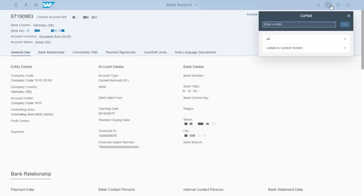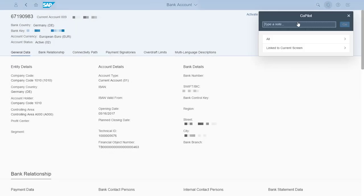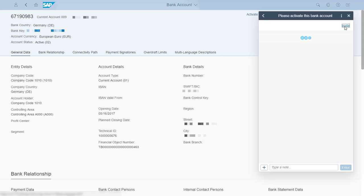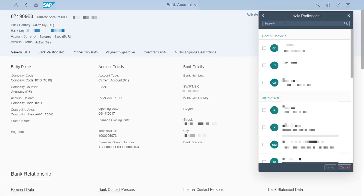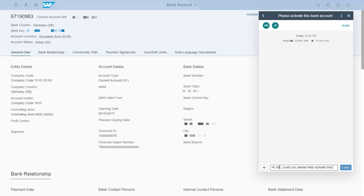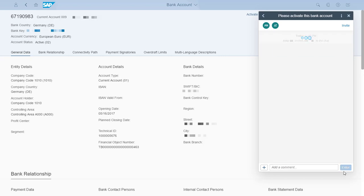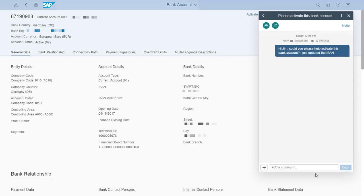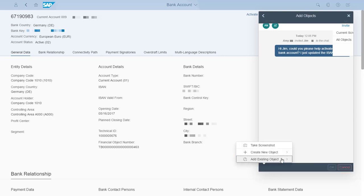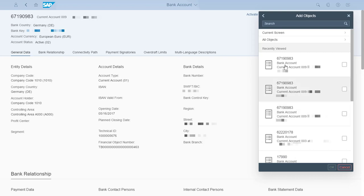I then open Copilot, a tool for internal collaboration. My colleague Jim is responsible for activating accounts, so I start a conversation and invite him into the chat. I tell Jim that I need to activate a bank account. Rather than manually typing the bank account number, I can include the account that I'm currently working on into the chat using Add Existing Object, Current Screen.